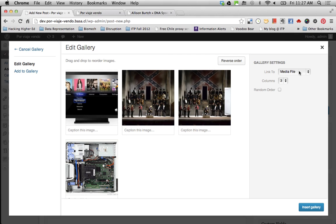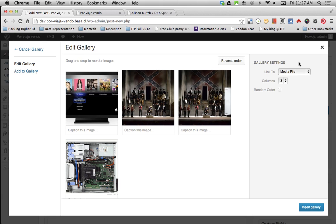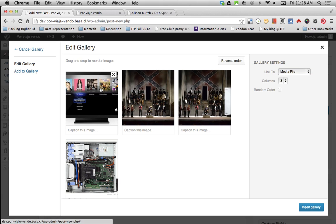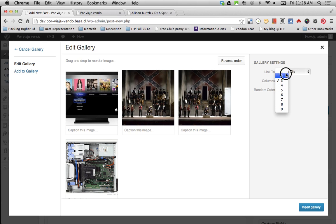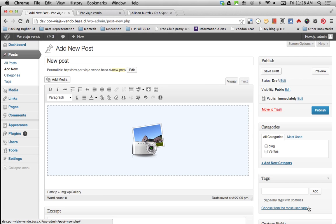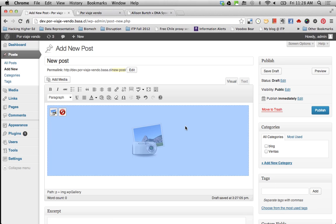And then you have some settings to define how the gallery is shown on the page. For instance, whenever I click the image on the gallery, what do I want it to happen? Do I want to go to the media file? Do I want to go to the attachment page? So the media file is the actual image. But for every image, you will have another new page. So you can actually comment on that specific image or link to that specific thing. And this is the way it displays my columns. So you can have three columns or two or seven, whatever you want. So when I insert the gallery, you see it here. It's shown this way. And if I publish, let's see what happens.